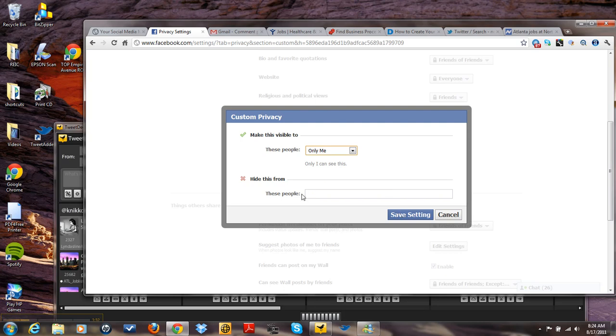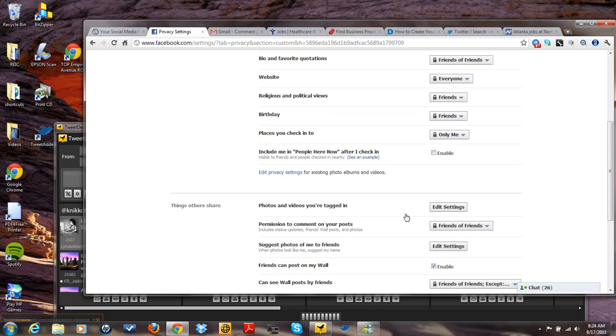Or if you want to just hide it from these particular people, you can say hide it from these particular people.